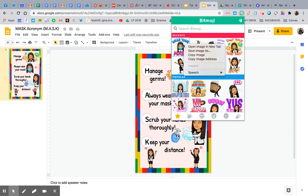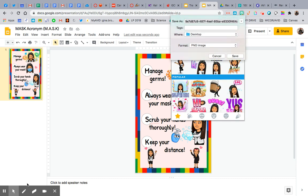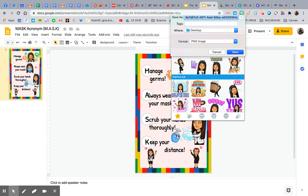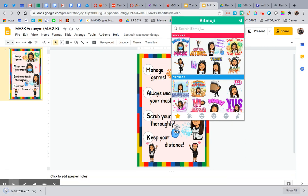So what you're going to do instead is you are going to save your Bitmoji however you can. So if I just right click on it, I can hit save and it pops it right down here, which is perfect.